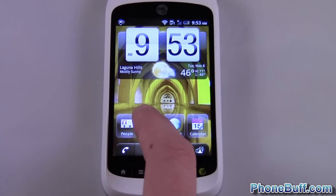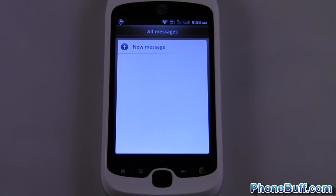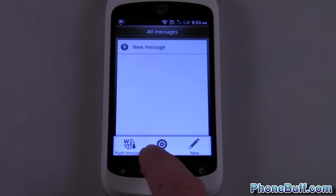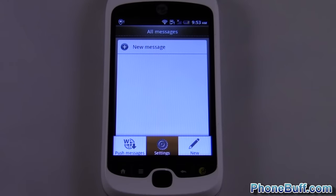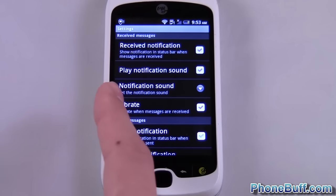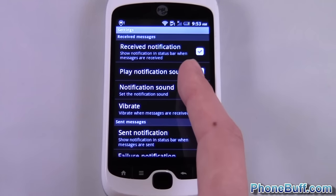What you have to do is go into your messaging app, press Menu, and then go to Settings. From the Settings you can see there's an option for notification sound.